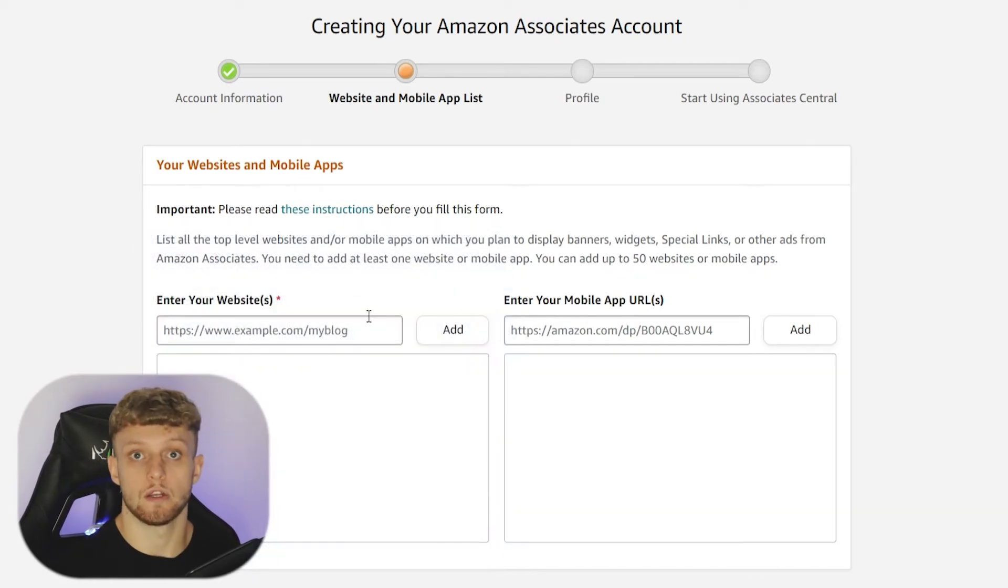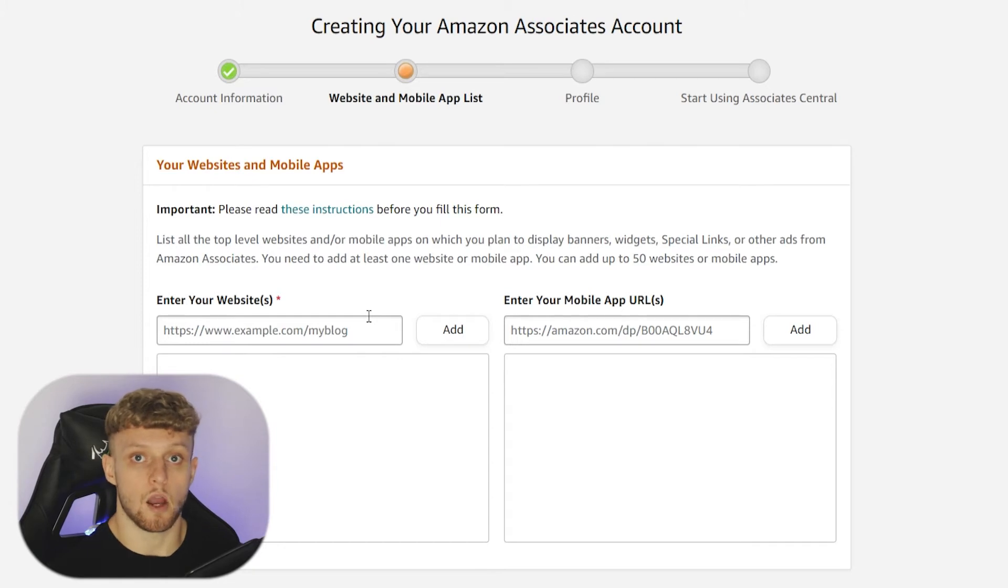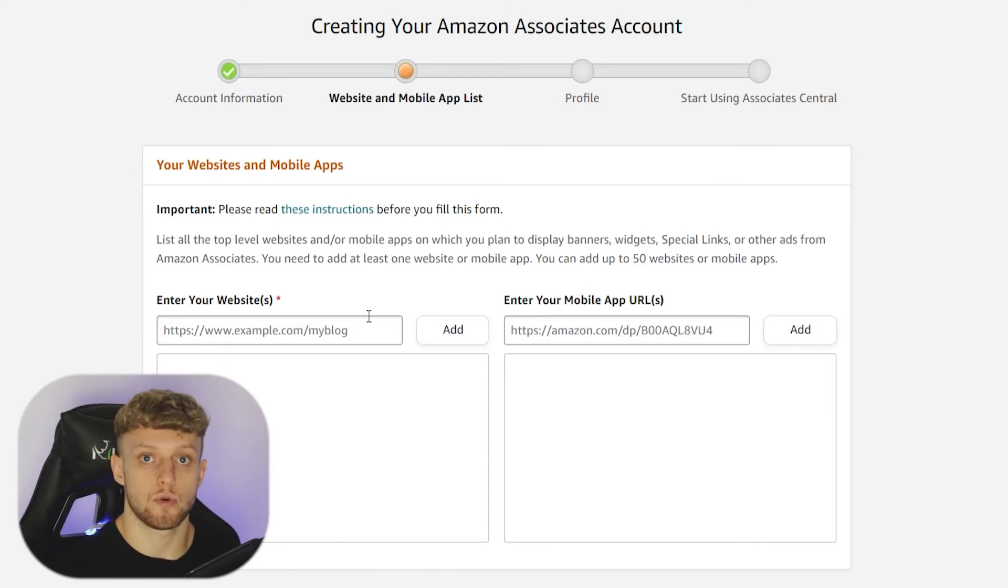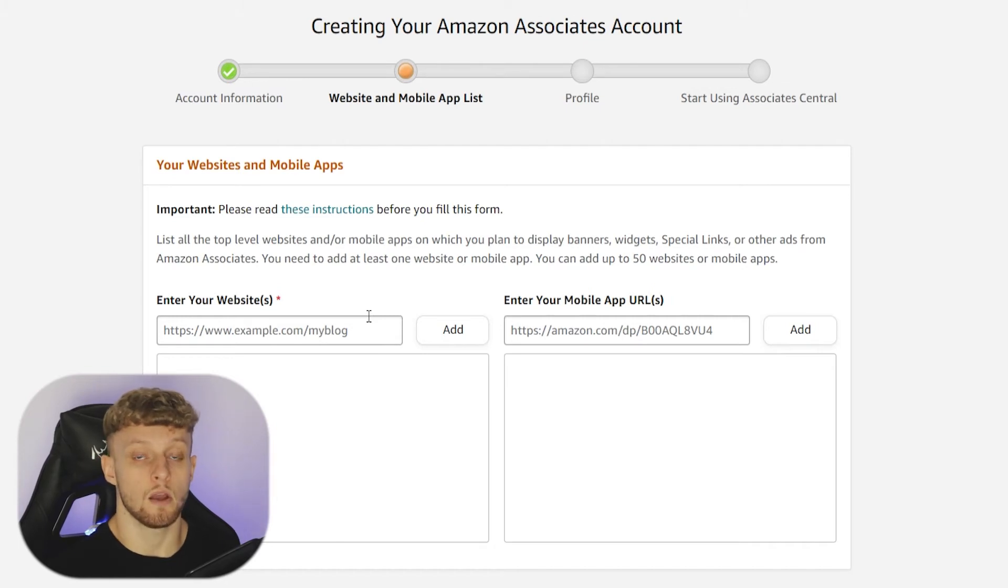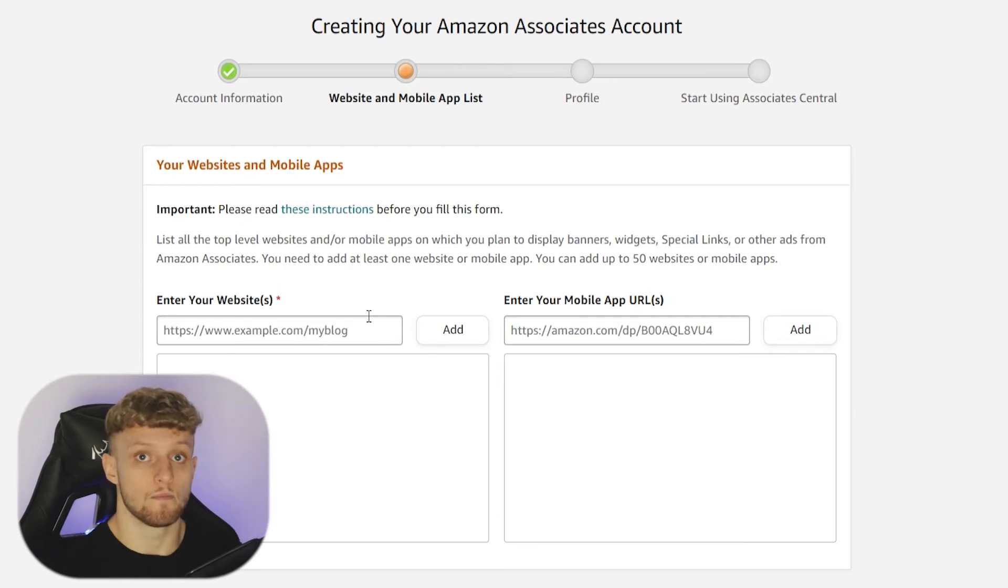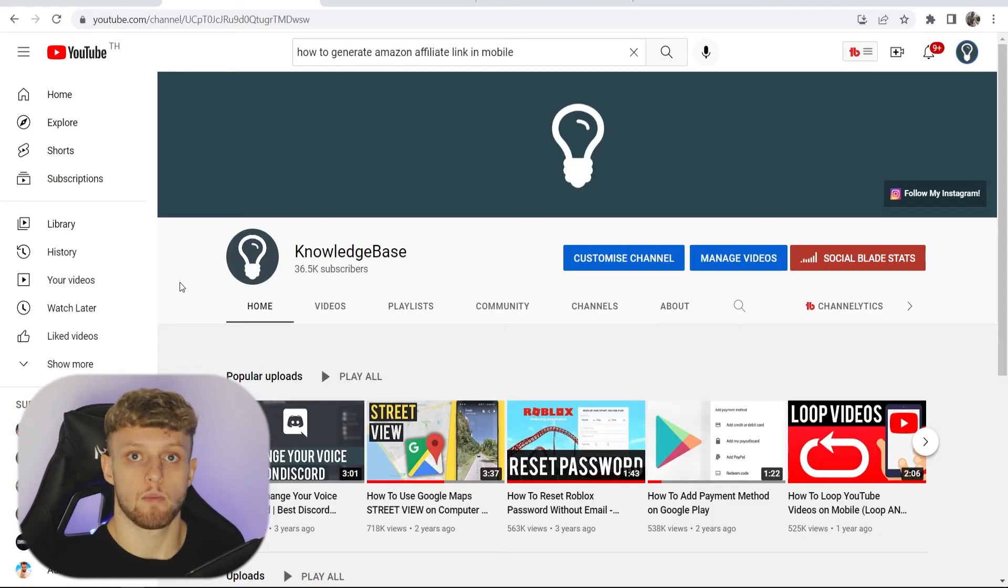When I was creating my account, I put my YouTube channel. Now, you can put your YouTube channel, your Instagram profile, or any social media with somewhat of a following and with just some content on it.